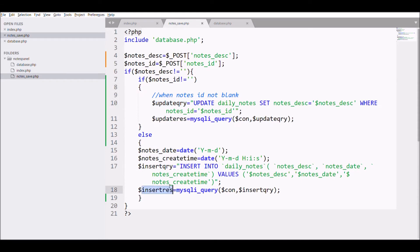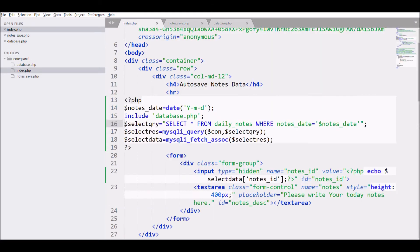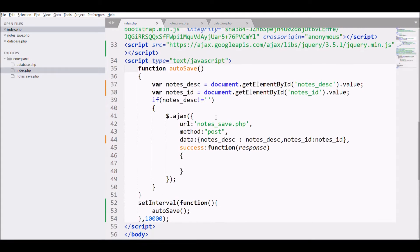Next, let me print the last insert ID as I need to give value to nodes_ID. In JS, if response is not blank, then give value to nodes_ID.